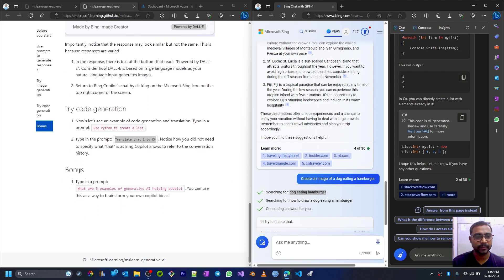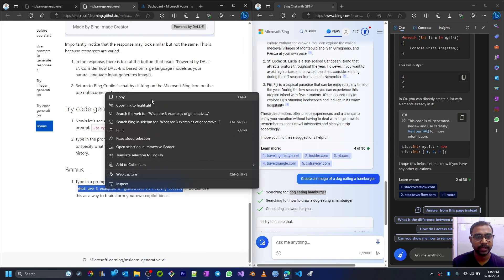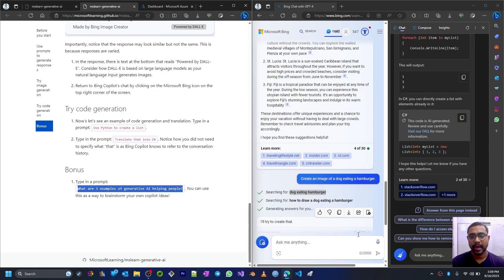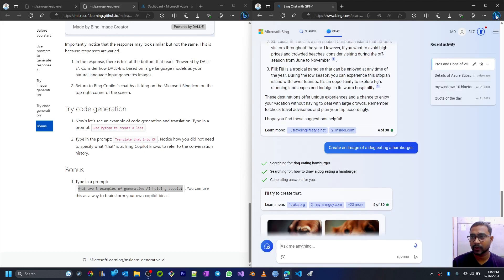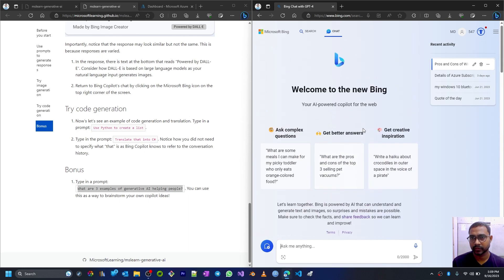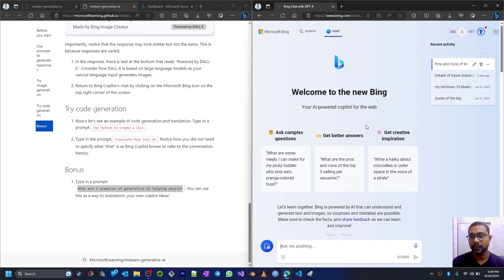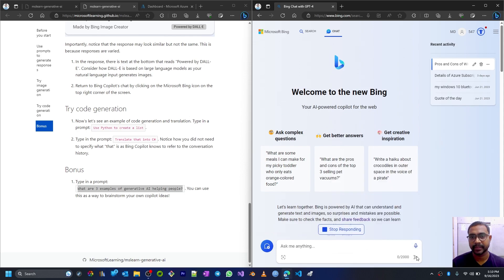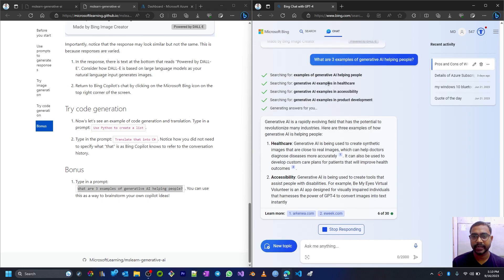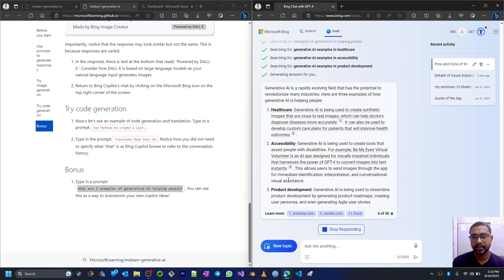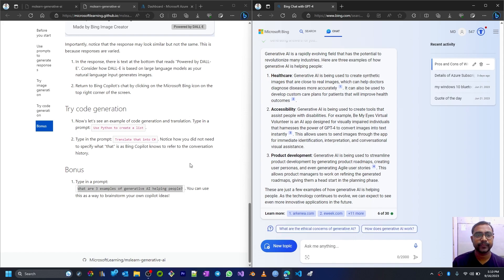Now here is a bonus prompt: 'What are three examples of generative AI helping people?' Let's do that. We'll copy this and let's put it here in this chat window. I'll close this. You can always call this chat window from here or you can go to this window and then you can put your prompt here. Let me submit this. So these are the examples of generative AI helping people like healthcare, accessibility, product development, coding. There could be more. We asked only three so it's giving three responses.